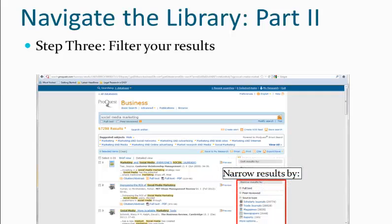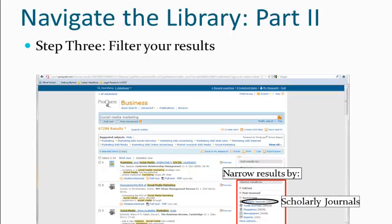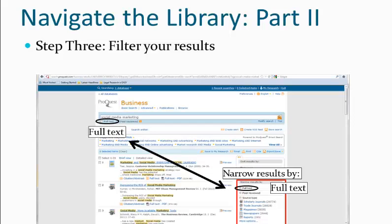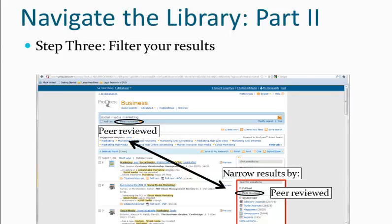We can also narrow our results using a few tools. For example, we can choose to search for just scholarly journals, or magazines, or reports. We can also search our results for full-text resources — or those which were reproduced in their entirety — or peer-reviewed results, or those which were critically examined by people other than the author in a particular field of study.